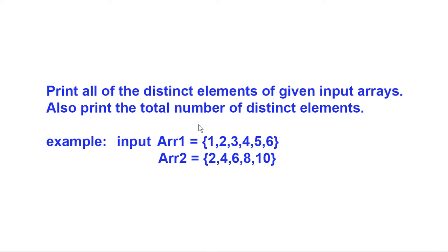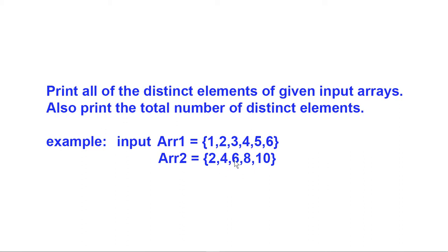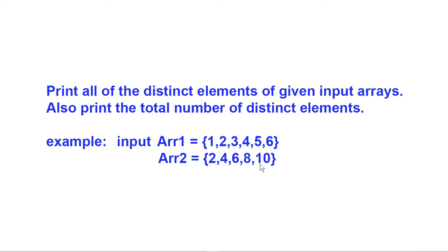By distinct elements, I take it to mean every element that appears in either one of these. For example, we have 1, 2, 3, 4, 5, 6. Two is already up here, 4 is already up here, 6 is already up here, then 8 and 10. So the distinct elements will be 1, 2, 3, 4, 5, 6, 8, and 10. And the total number of those will be 8.